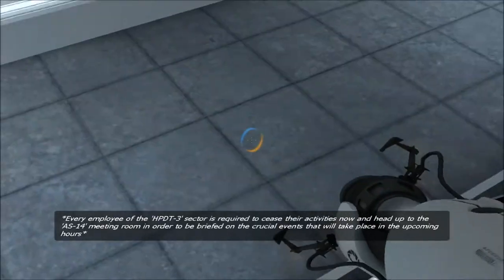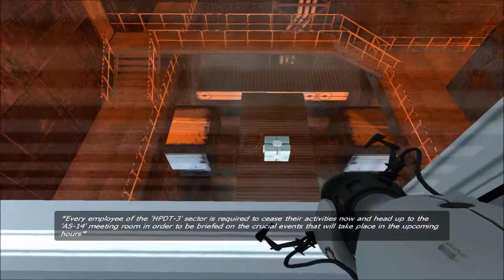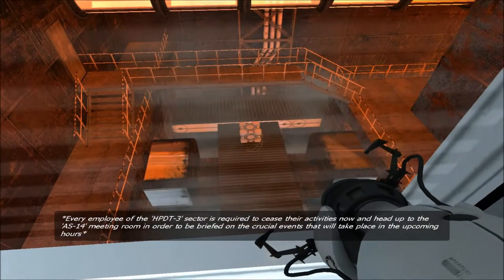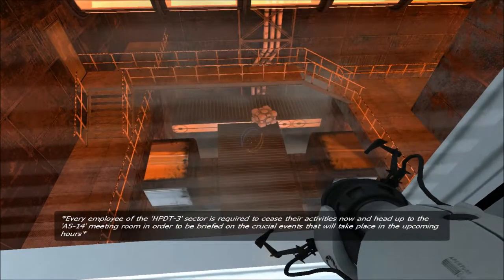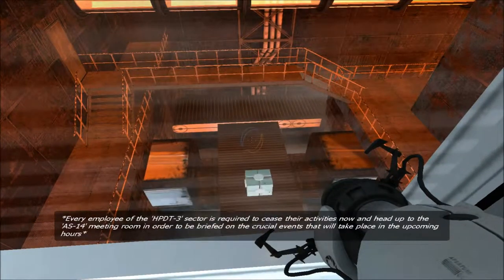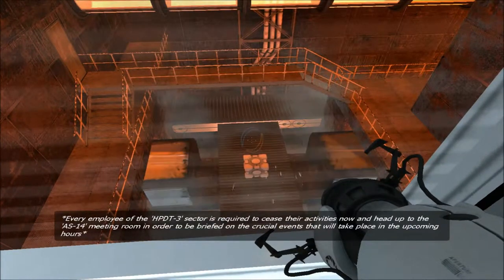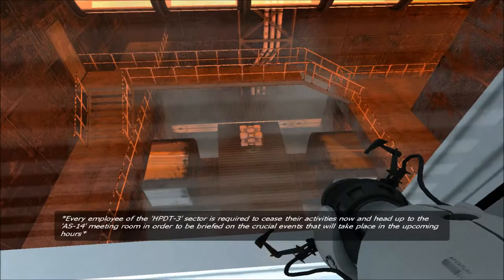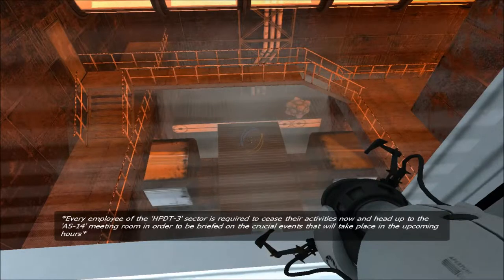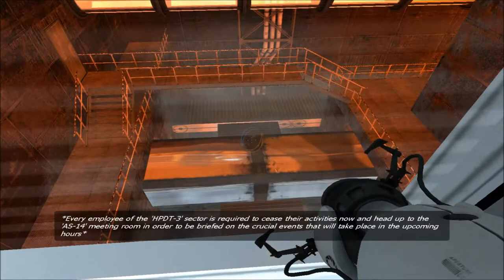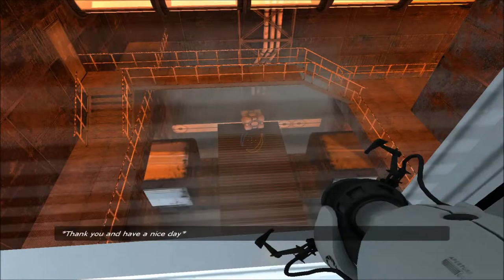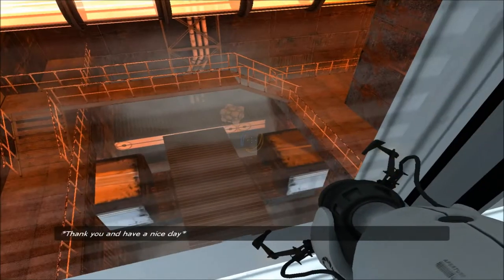Every employee of the HPDT3 sector are required to cease their activities now and head out to the S14 meeting room in order to be briefed on the crucial events that will take place in the upcoming hours. Thank you and have a nice day.